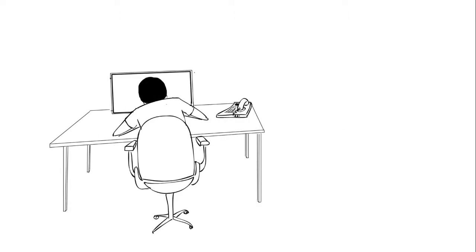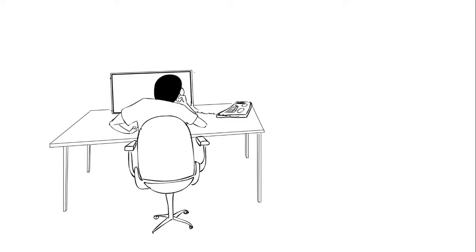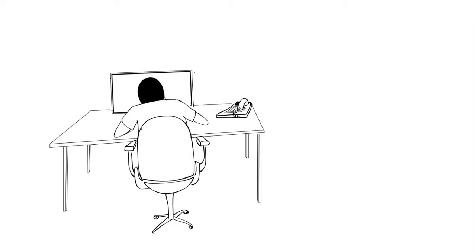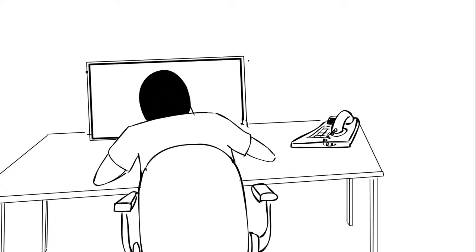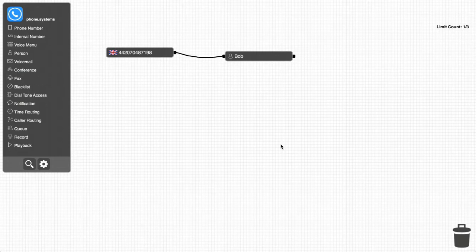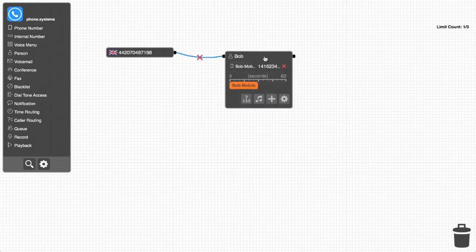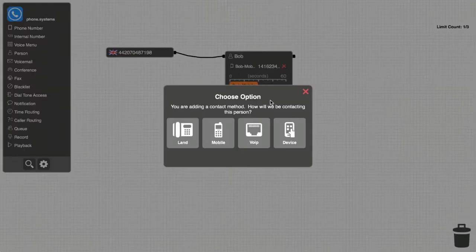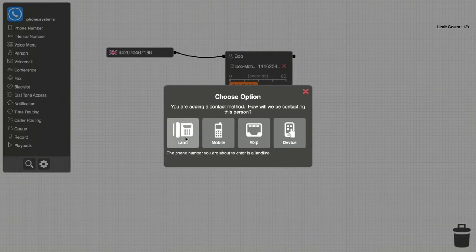Bob is also spending more time in his office, so he decides he would like the London number to also ring to his office in Toronto. To do this, Bob simply opens his object and clicks the plus button to add another contact method, specifically, a landline.